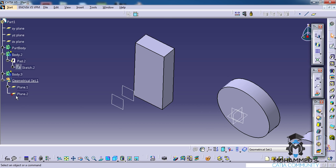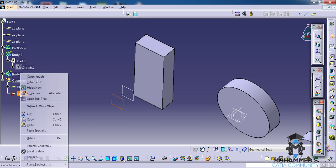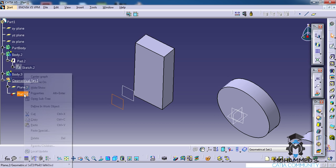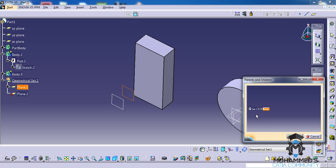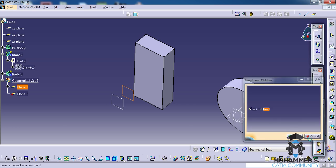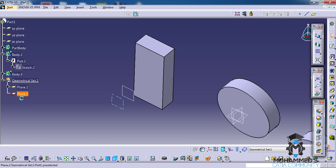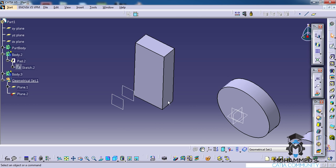Now if you click okay, you'll be able to find that the second plane we created has a kind of symbol here with a red mark. It means that that particular plane is a datum. What we understand from a datum is that a datum does not have a parent. If you go and see the parents and children, you'll find that the first plane was created from the surface of a pad, but the datum plane doesn't really have a parent.